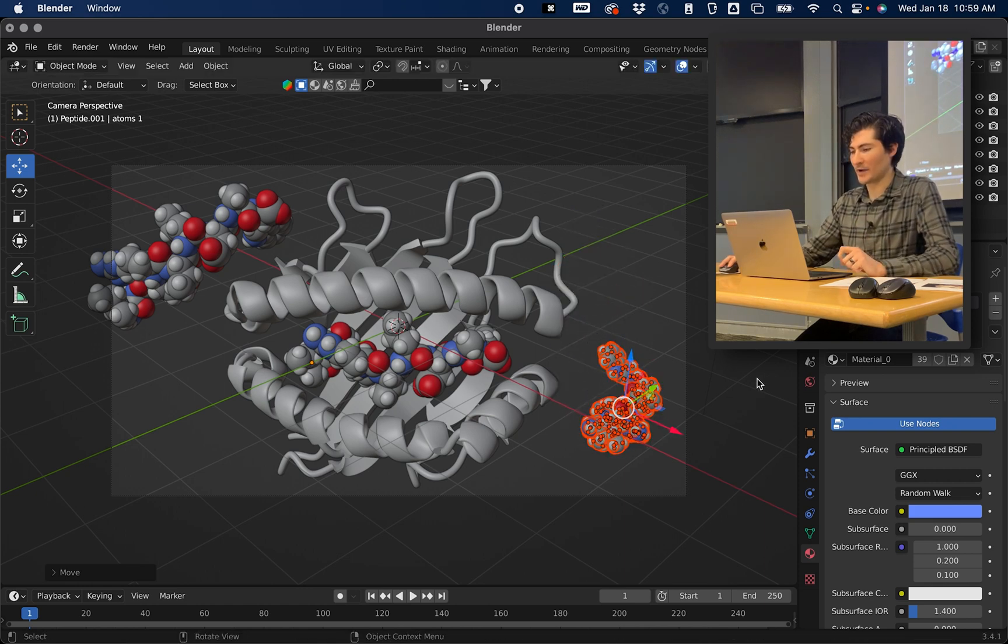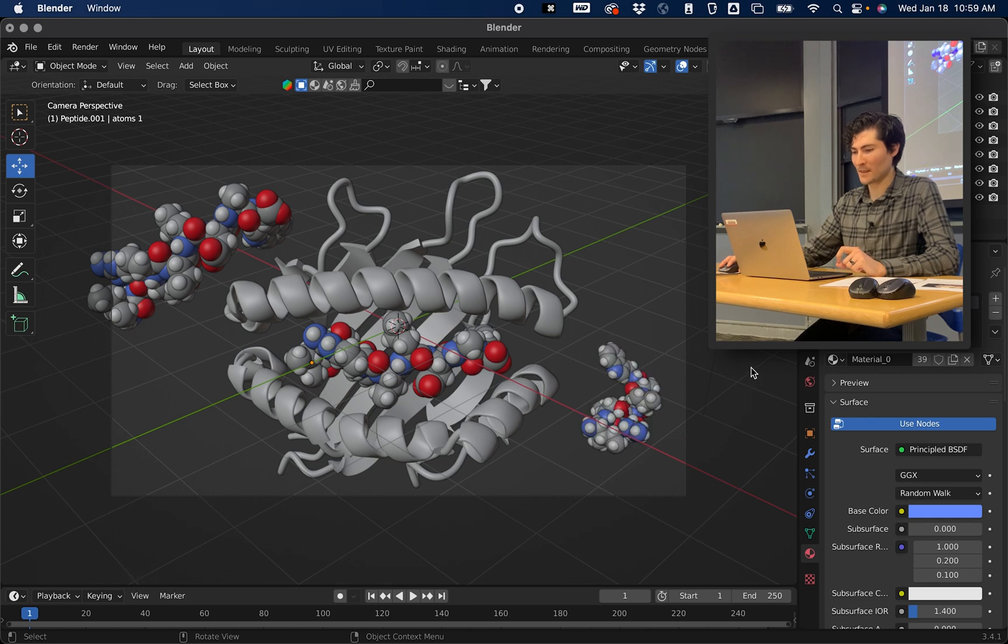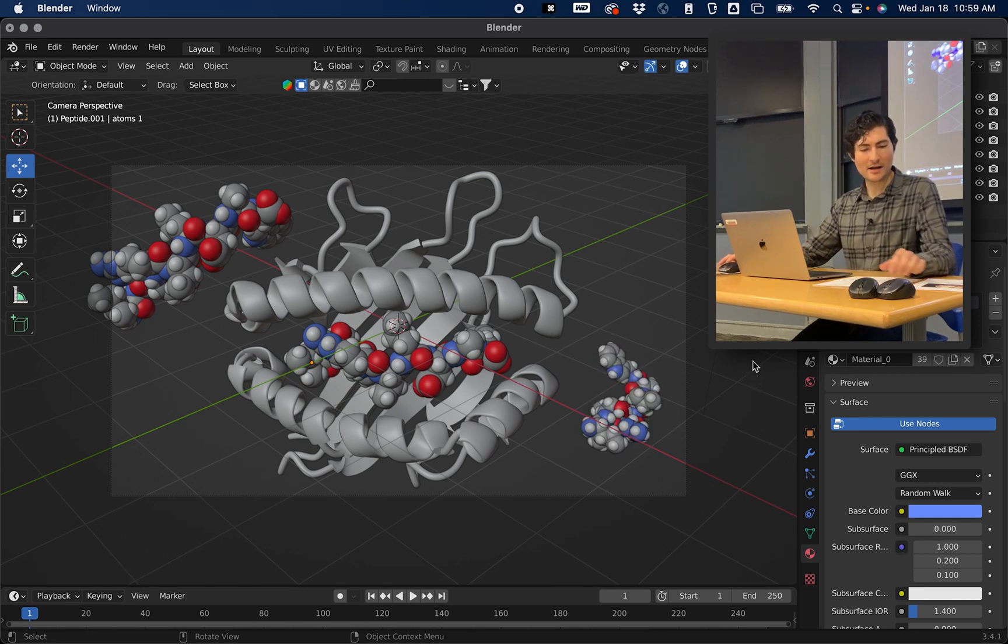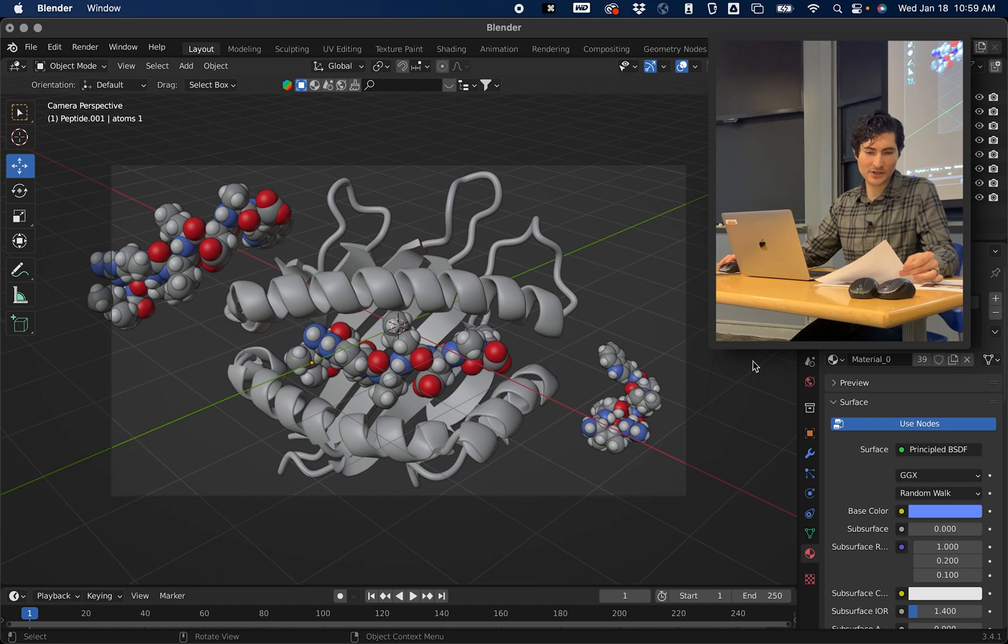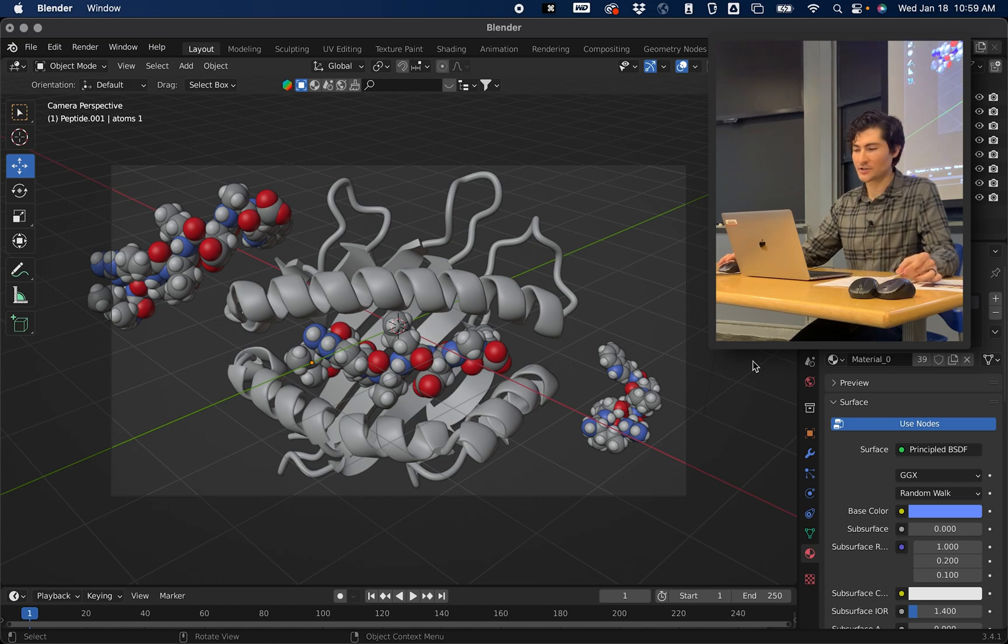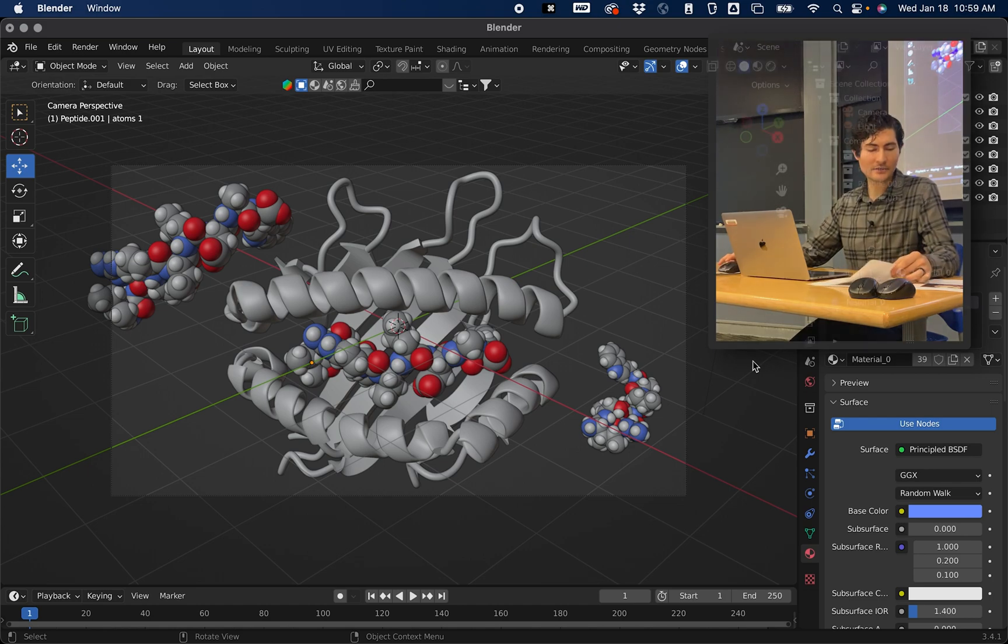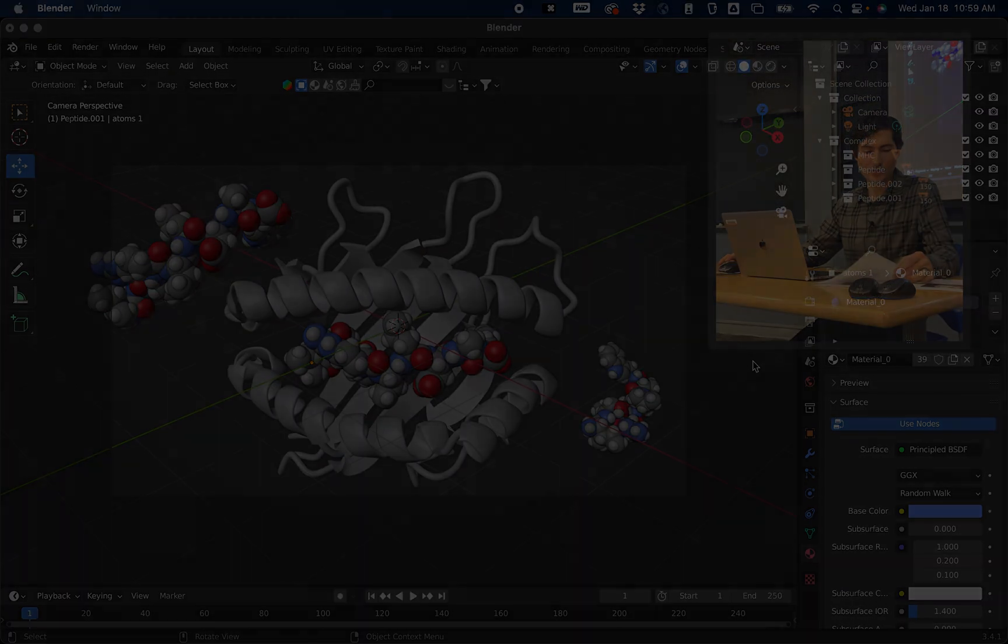That's the end of the first section which is converting molecular structures to 3D meshes and manipulating those objects in the viewport.